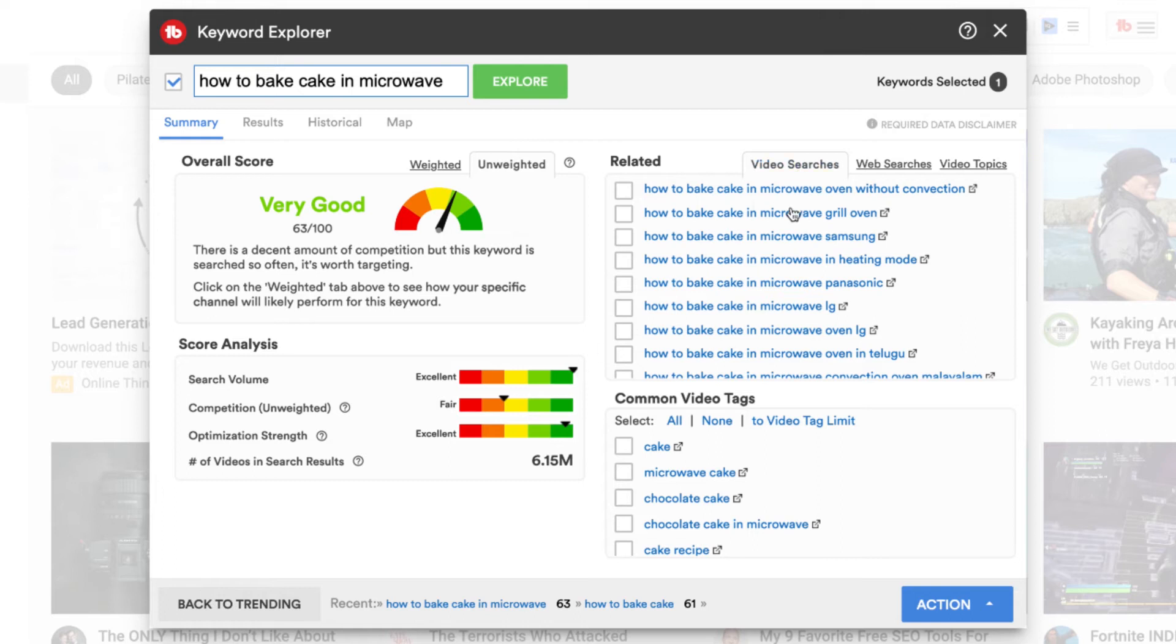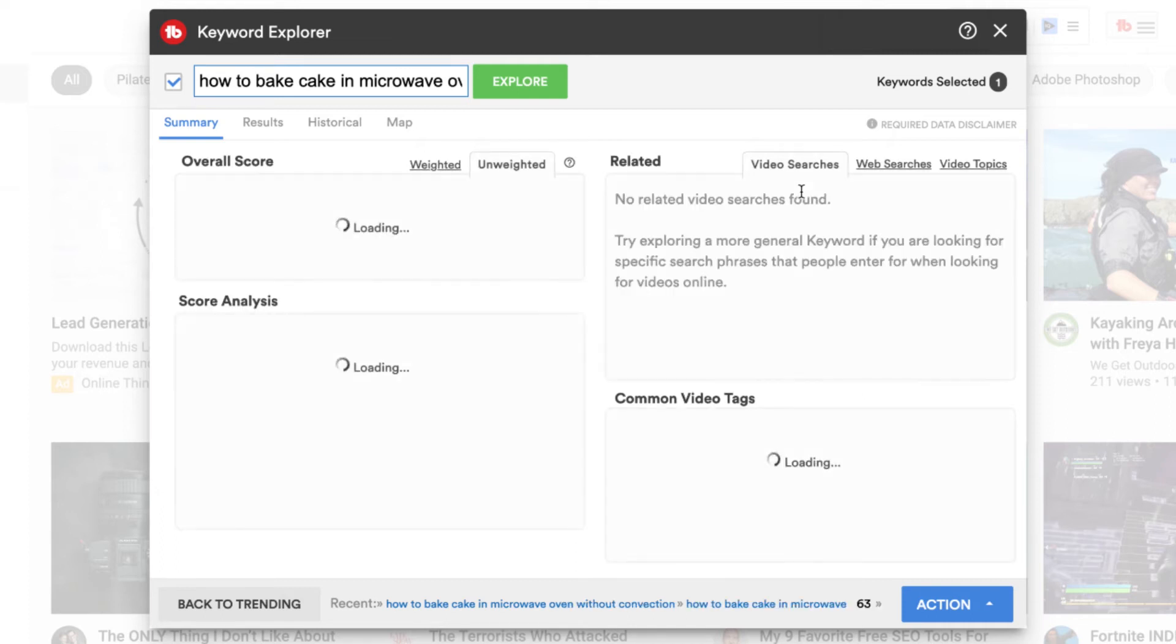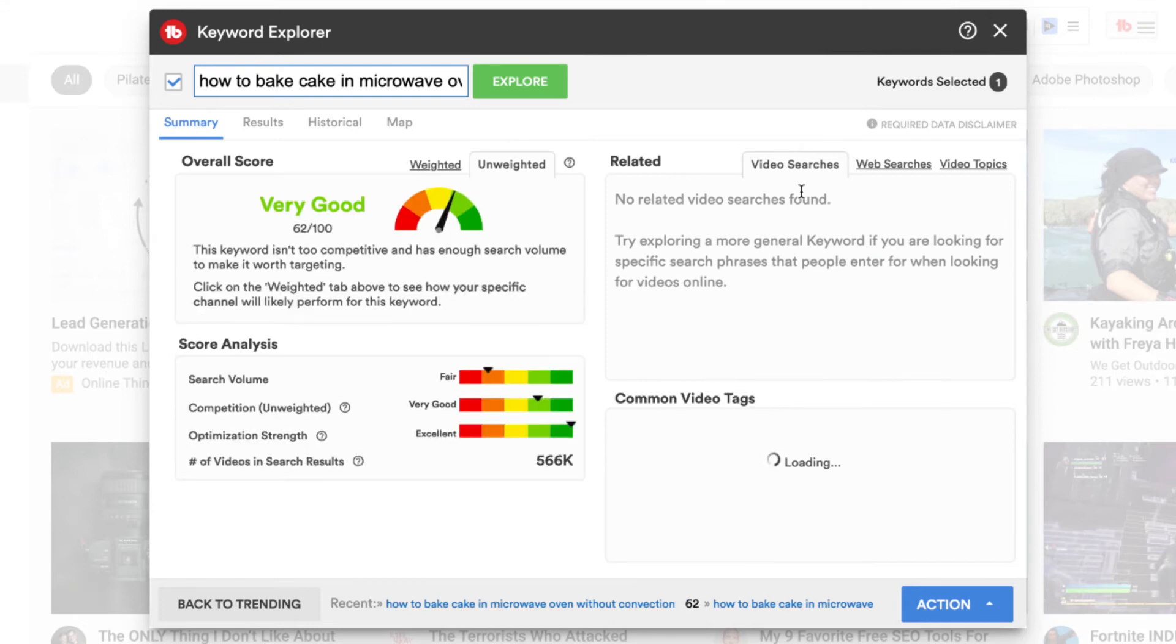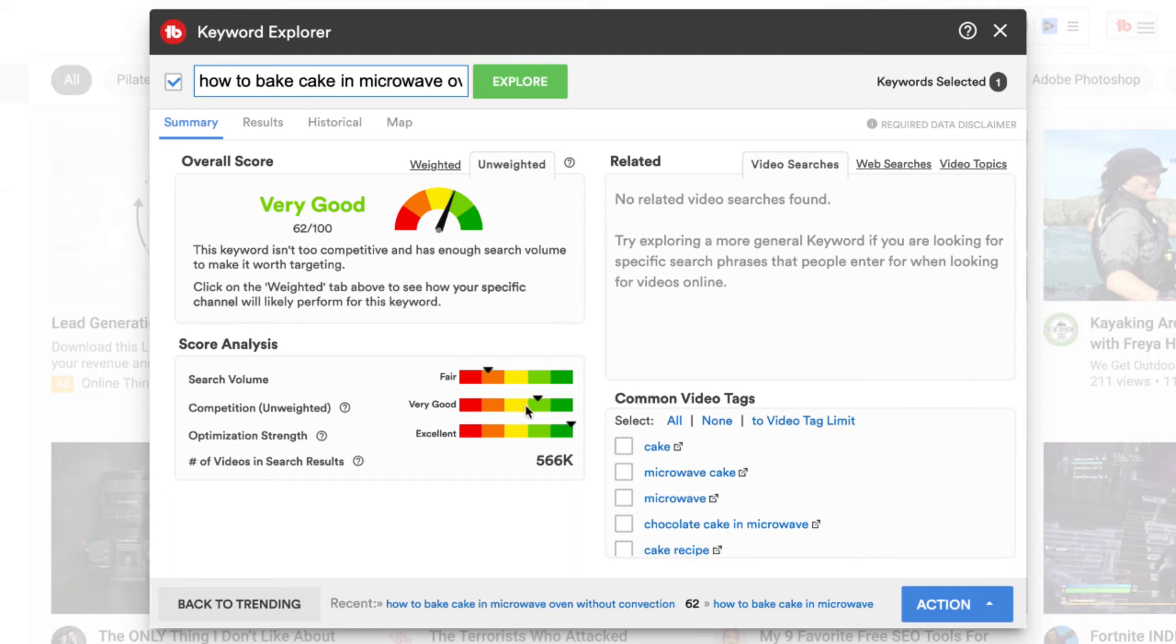Let's head back over to the video searches and have a look. There's how to bake a cake in a microwave oven without convection. So let's have a look. That's a really long tail keyword phrase that they've suggested, which means people are searching it.